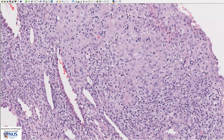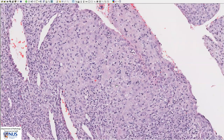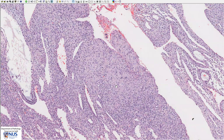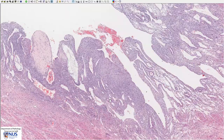The stroma appears very decidualized because the cells have very abundant pink cytoplasm and low nuclear-to-cytoplasmic ratios, and the cells are quite large. This is the classical appearance of decidualized endometrium, and this is due to progesterone effect, which can be seen in pregnancy.